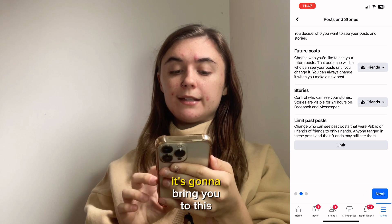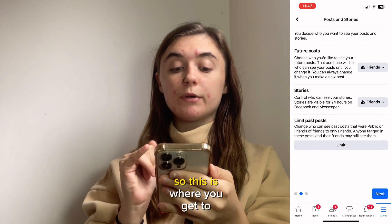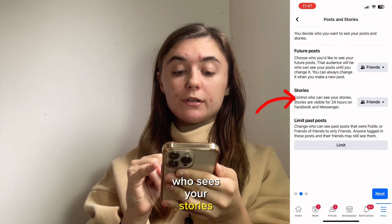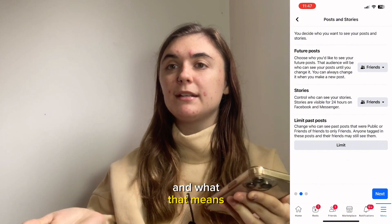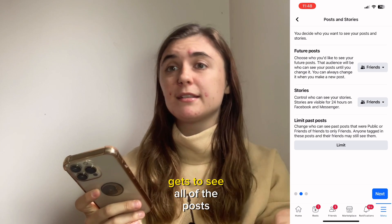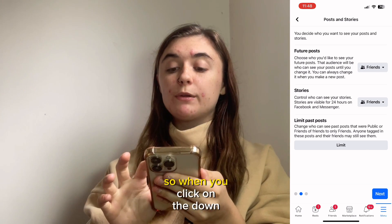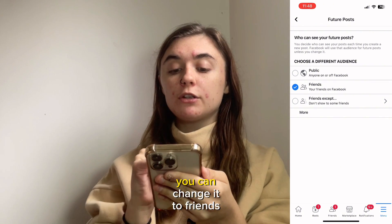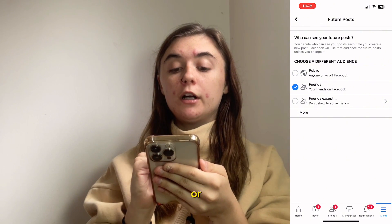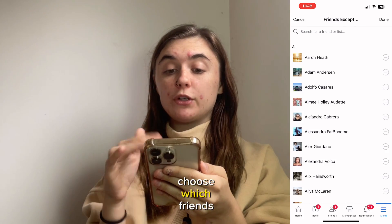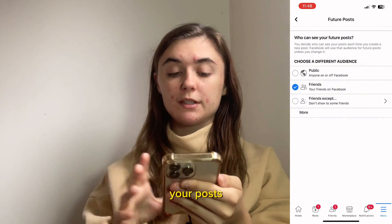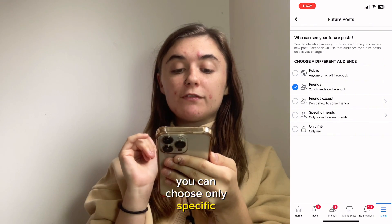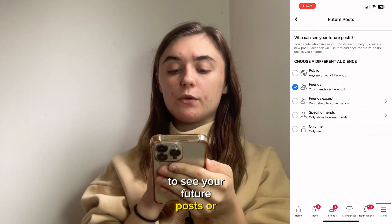When you click Next, it's going to bring you to a page where you can control who sees your future posts, who sees your stories, and you can limit your past posts. When you click on the down arrow, if your future posts are set to Public you can change that to Friends, or Friends Except — and you can choose which friends you don't want to see your posts. There's also a More option at the bottom where you can choose only specific friends or only yourself to see your future posts.